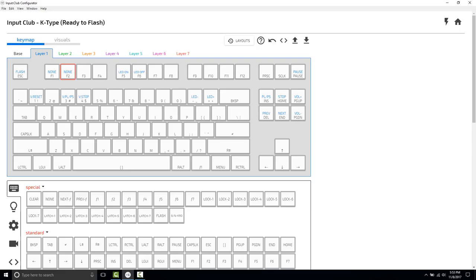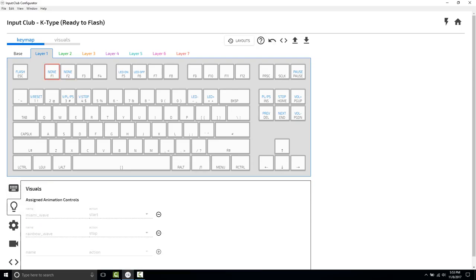What we've done now is we've set, and you can see it, that Miami Wave starts, or Rainbow Wave will stop if it's going. We hit F1. And if we hit F2, Miami Wave will stop if it's going, and Rainbow Wave will begin.